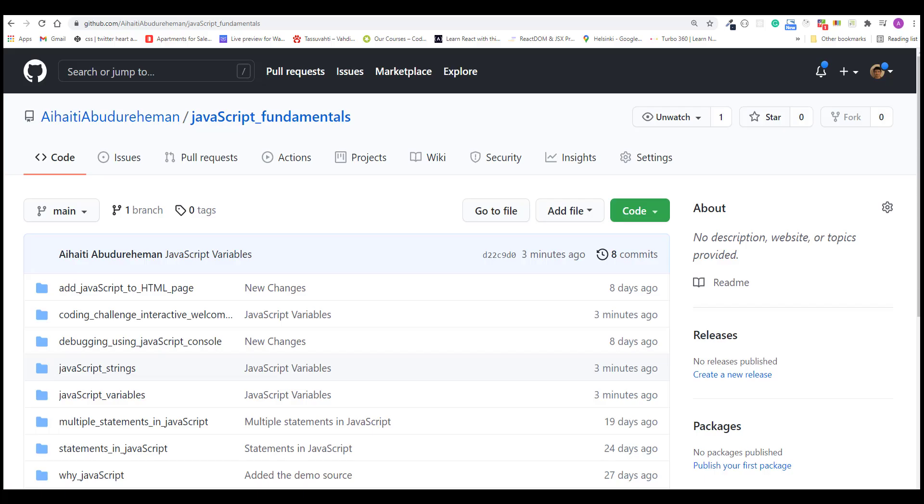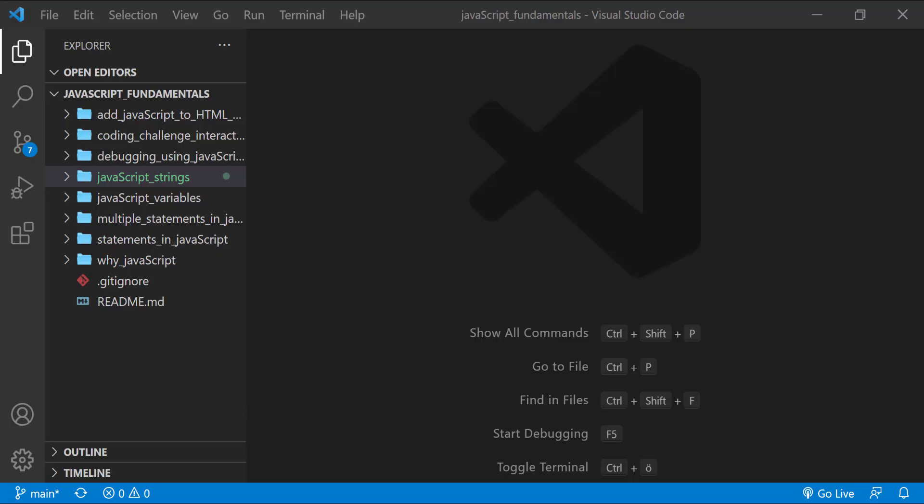To code along with me, first download the course folder from the link in the description below, unzip it, and open it with your favorite code editor. Here I am using Visual Studio Code. From the course folder, open the exercise folder called JavaScript Strings.